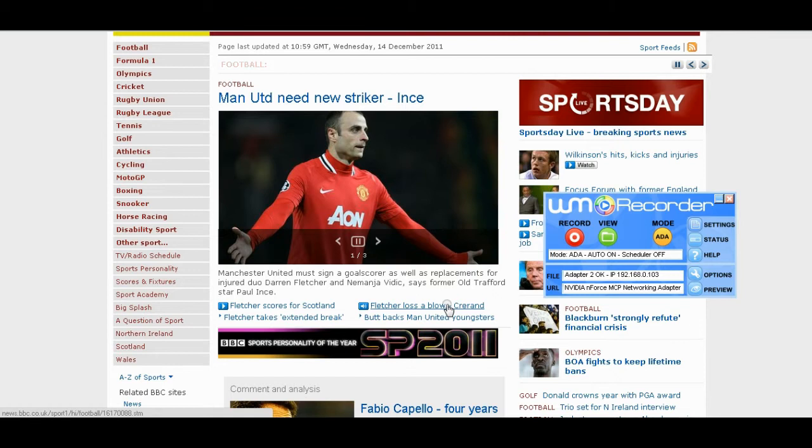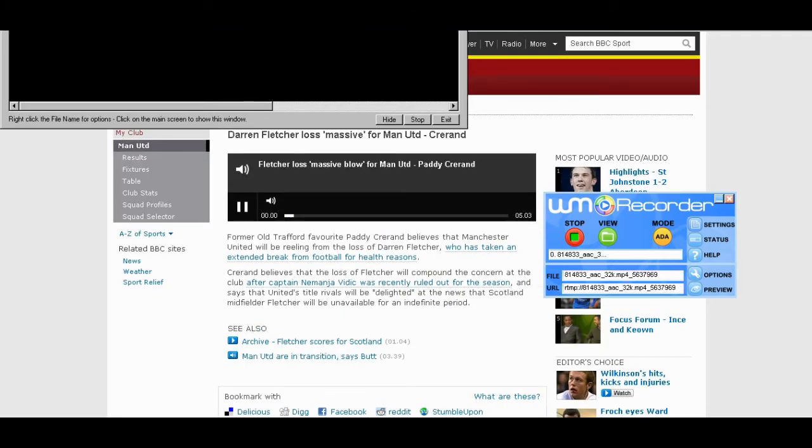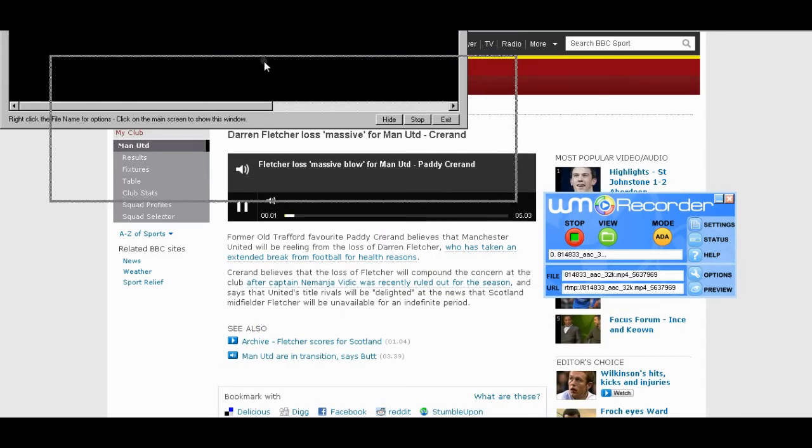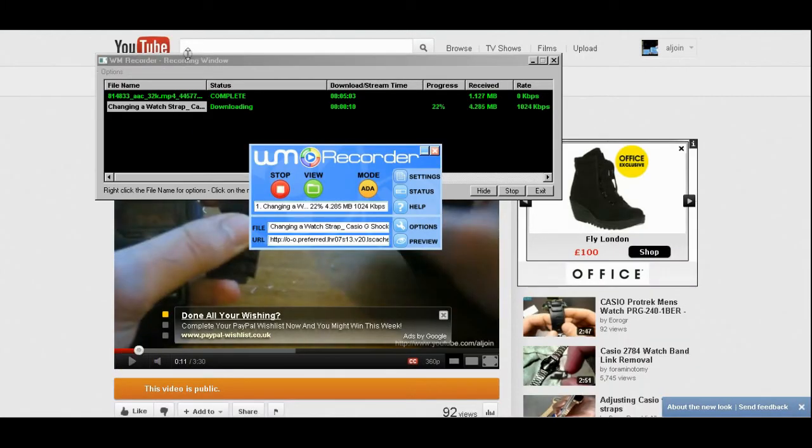Once you download it, it looks like this. All you need to do is go on the sites you want to record and click on that link, and it will automatically start recording. It doesn't take that long to download as well.